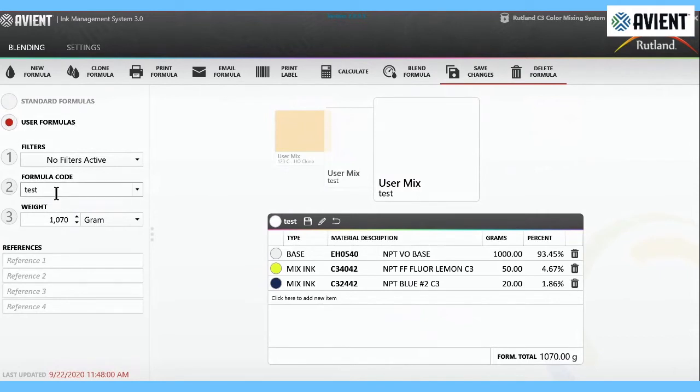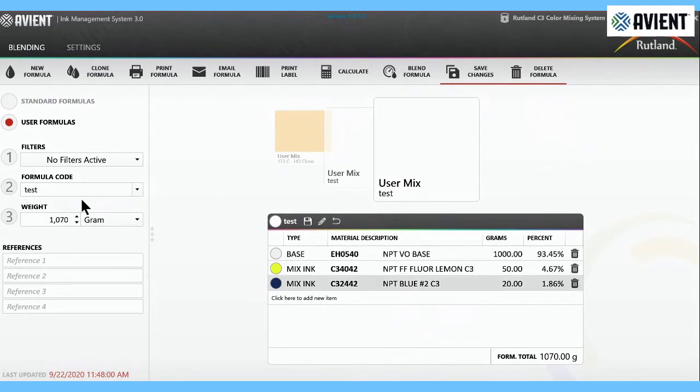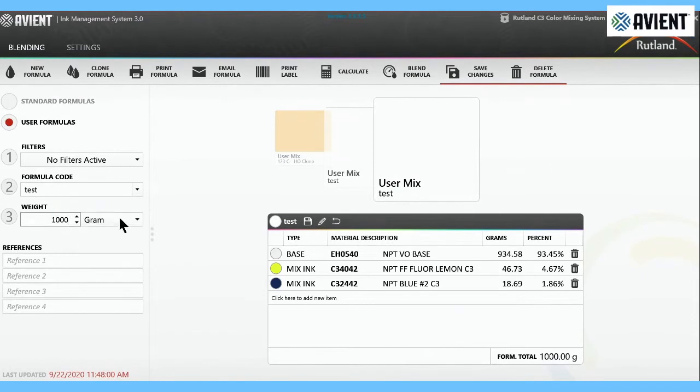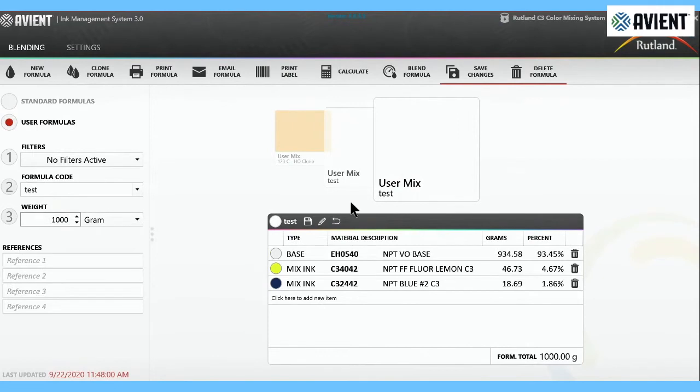If you wanted to make it, here's your formula here. You can just change how much you want to make. If we wanted to make a gallon, we put a thousand grams. A thousand grams is a quart with room to stir basically. So that's how you make a new formula.